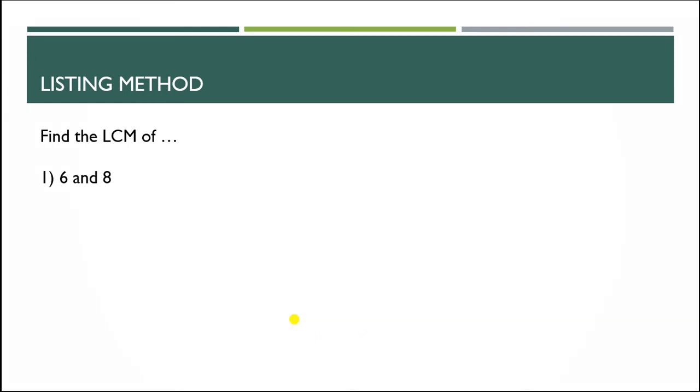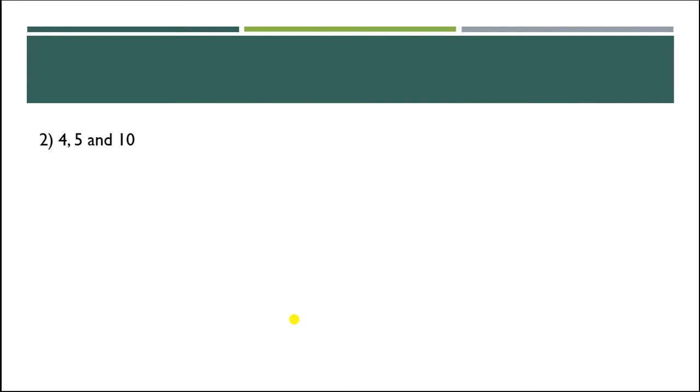Next example we have is 4, 5, and 10. Same thing, we have to list all the numbers.